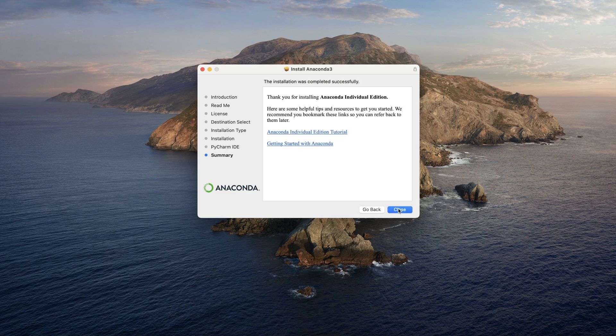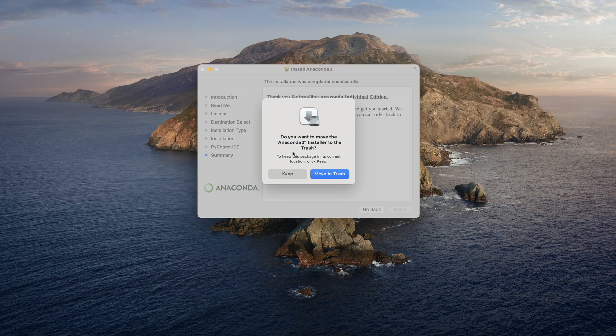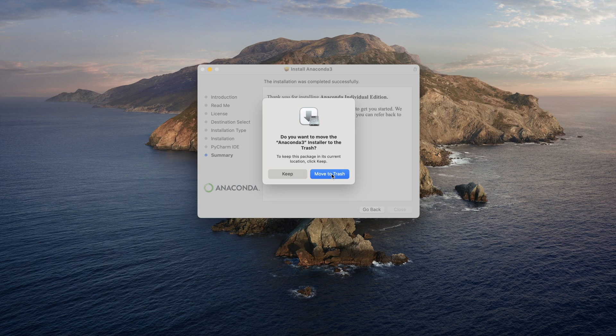So you just close it out. Yeah, so this is where it will ask, so the package that was downloaded from the internet to install this entire Anaconda distribution, once installed you can just move it to trash or basically delete it. So it doesn't matter to keep, it will just consume extra space, so go ahead and just delete it.